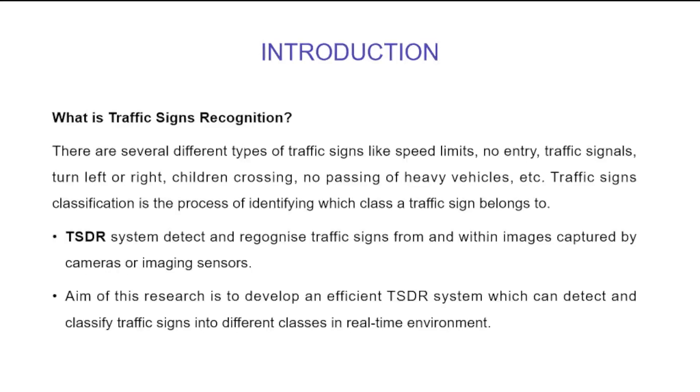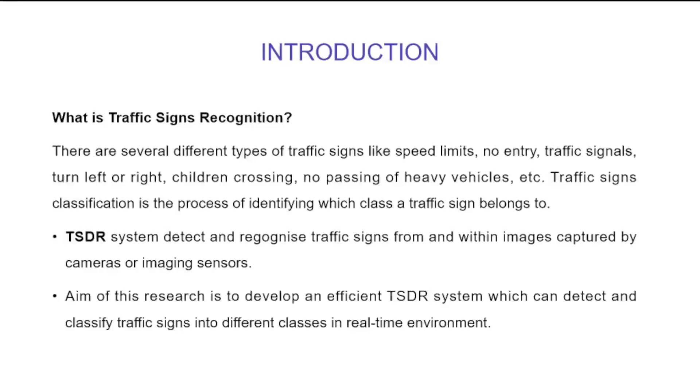The TSDR system detects and recognizes traffic signs from and within images captured by cameras or imaging sensors. The aim of this research was to develop an efficient TSDR system which can detect and classify traffic signs into different classifications in real-time environment.